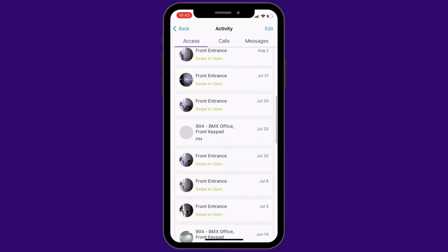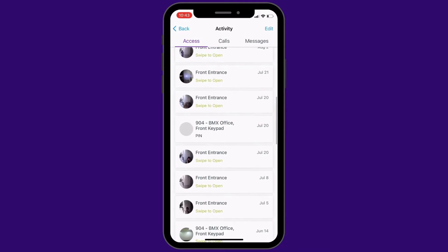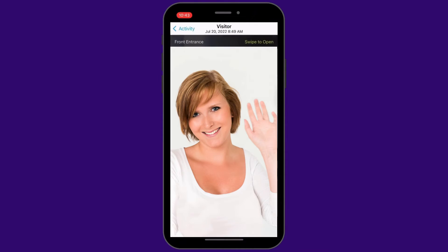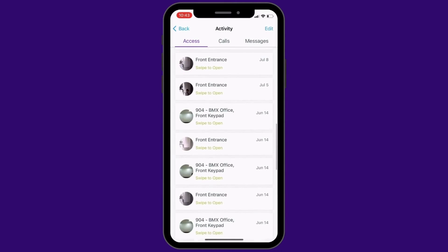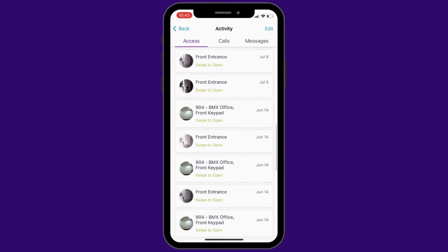If you click on any of the individual activity lines, you can see a time and date stamp photo of who accessed the building. And that's it. You can view your visitor and delivery history at any time in the mobile app.